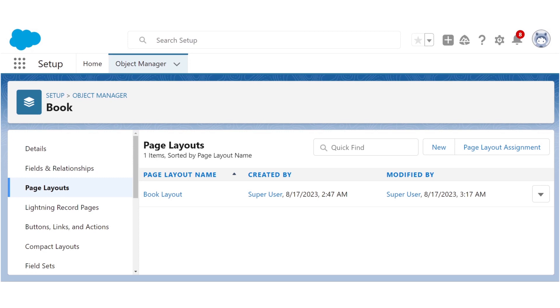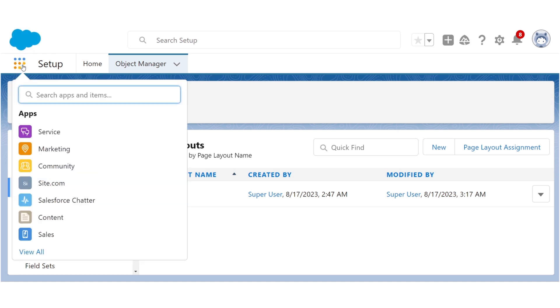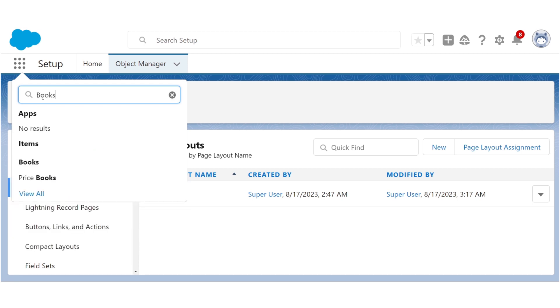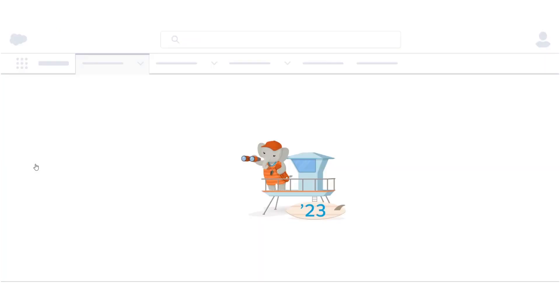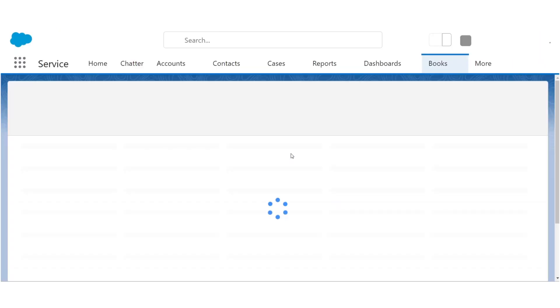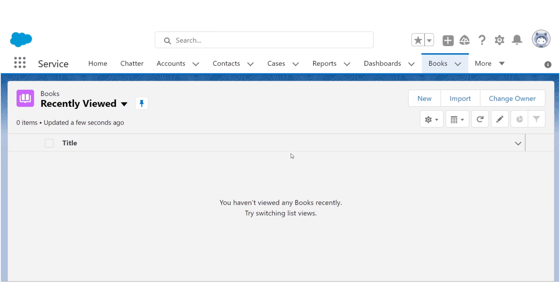Now it's time to see our handiwork. We're going to go to the app launcher, which is these nine dots at the top left. Click on it. Then we search for books. And this is just how we launch the books tab. It's empty right now because we haven't created any books yet. So let's create our first book record.